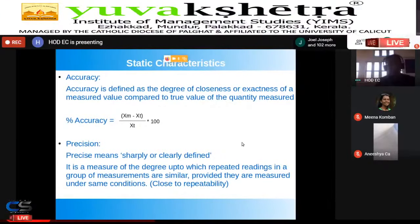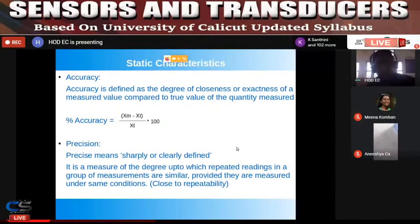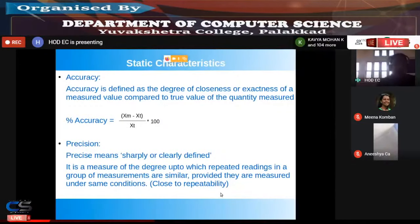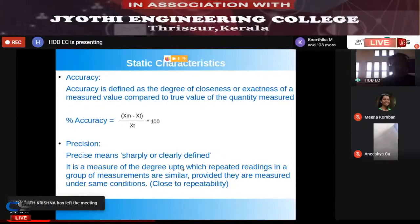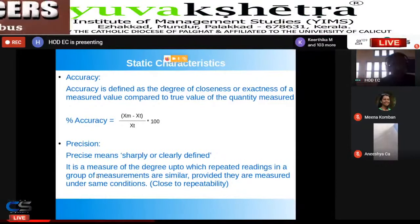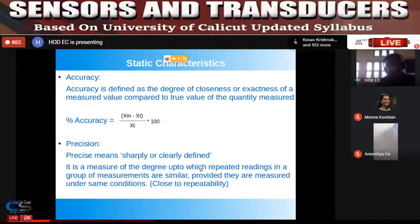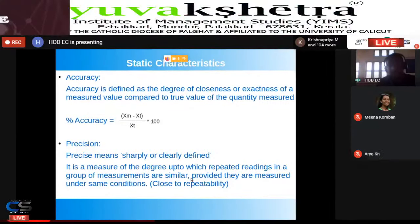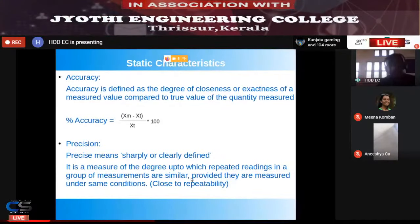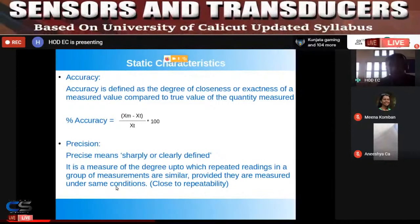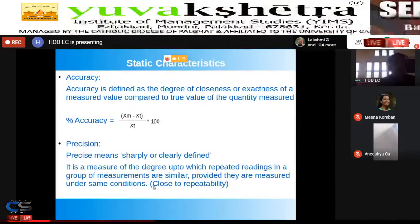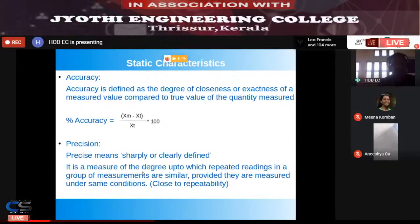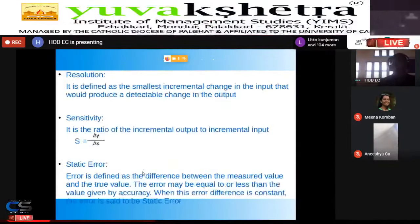Precision means sharply or clearly defined, and is close to repeatability. If you do a number of measurements with the same input and same conditions, you should get the same value. It is a measure of the degree to which repeated readings in a group of measurements are similar, provided they are measured under the same conditions.